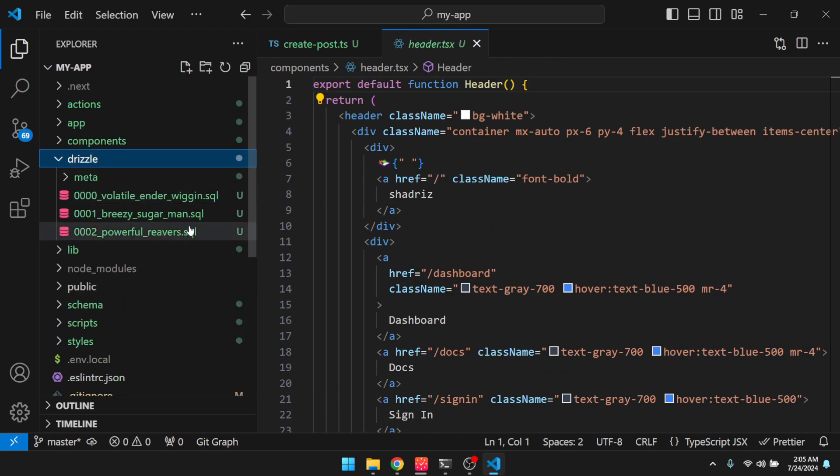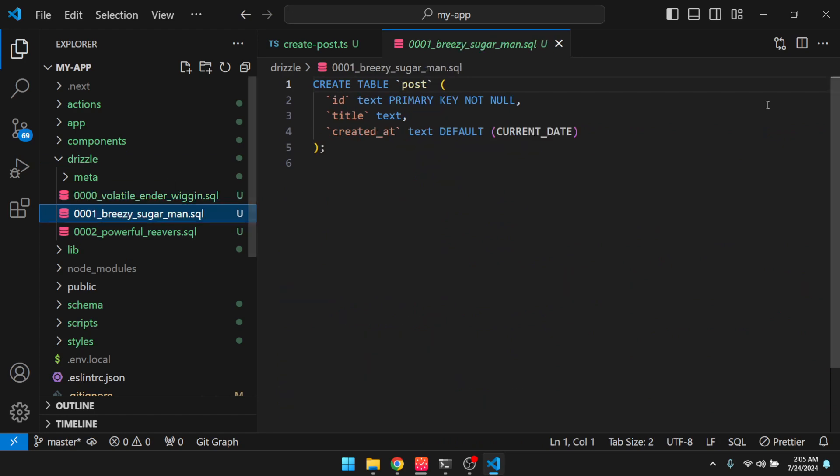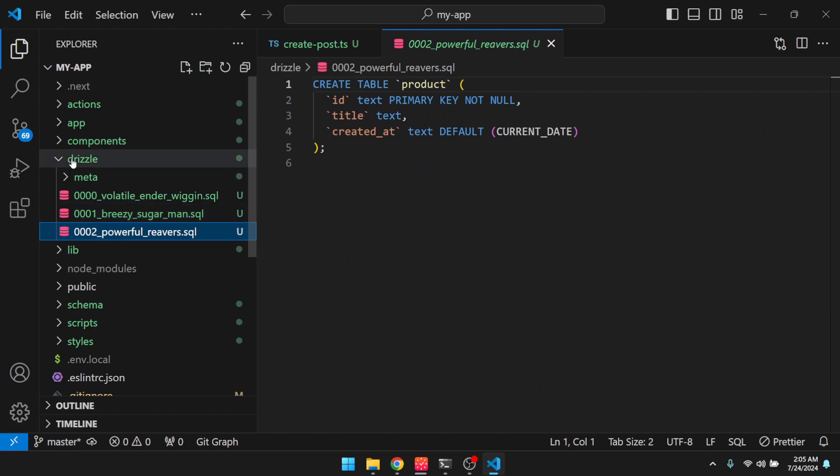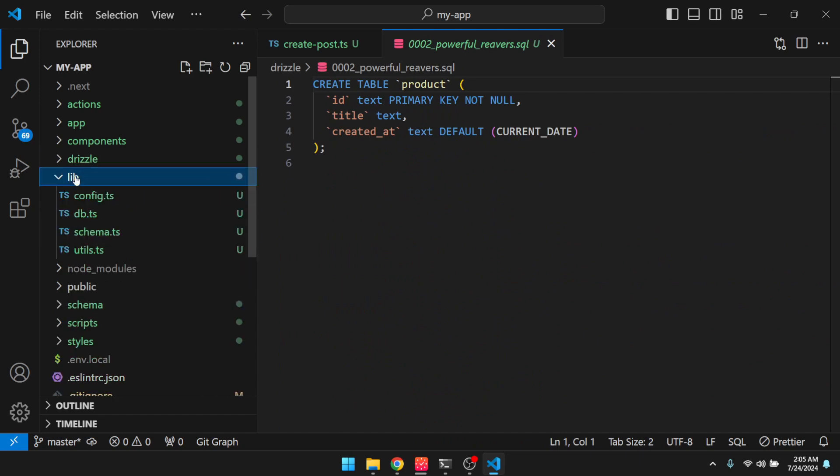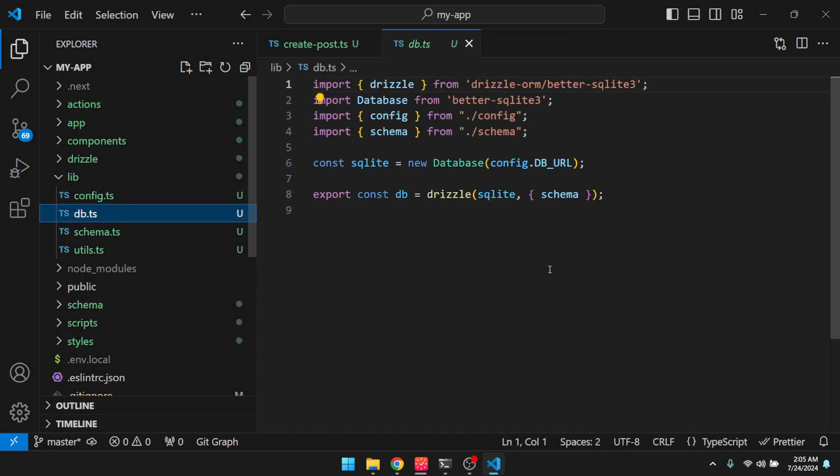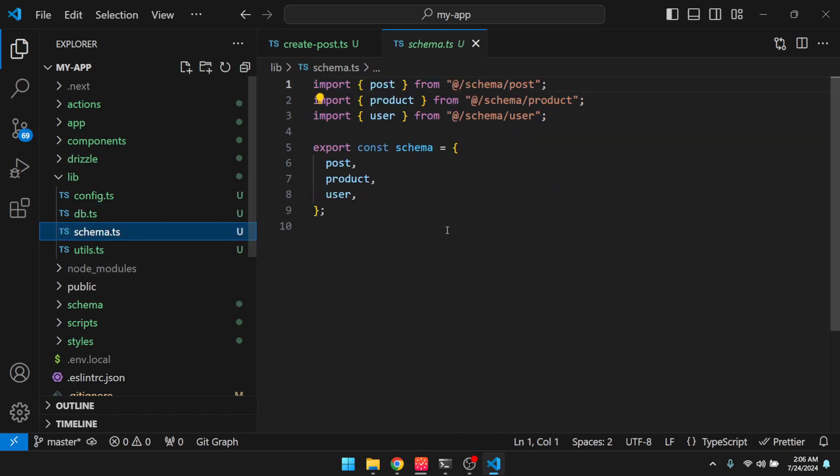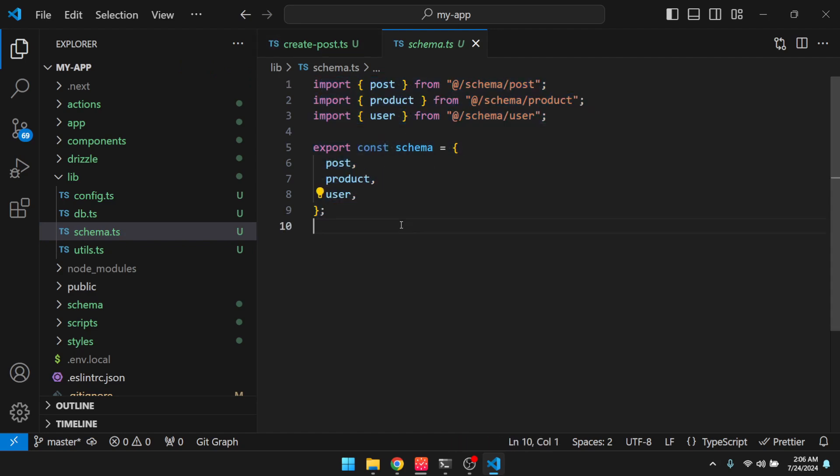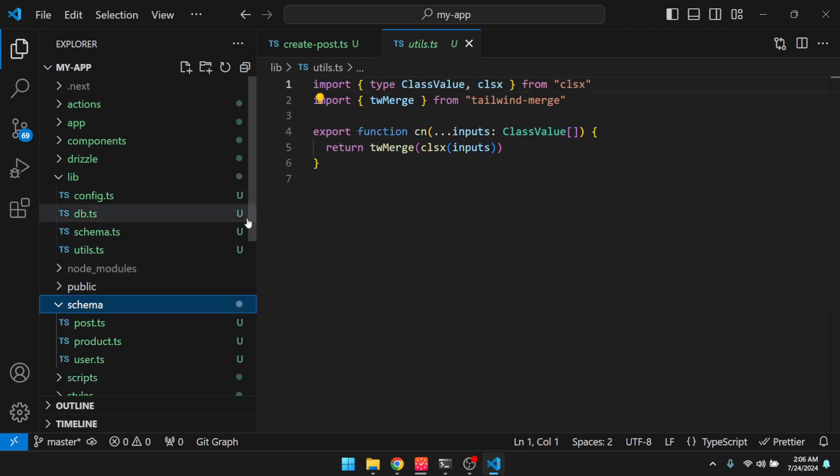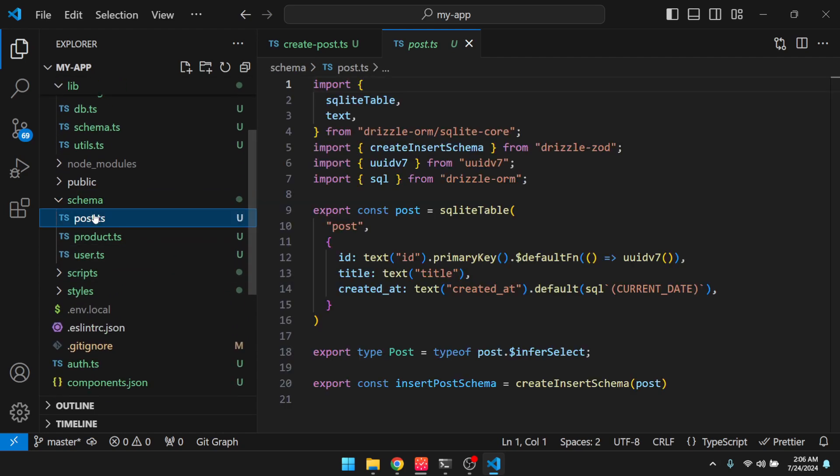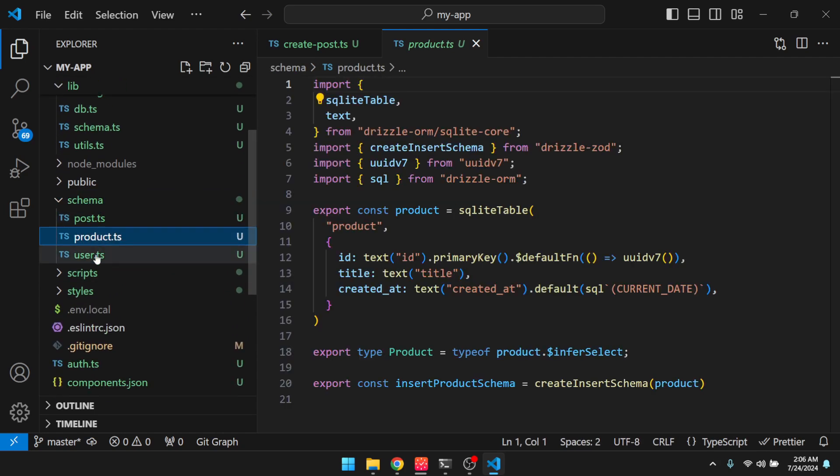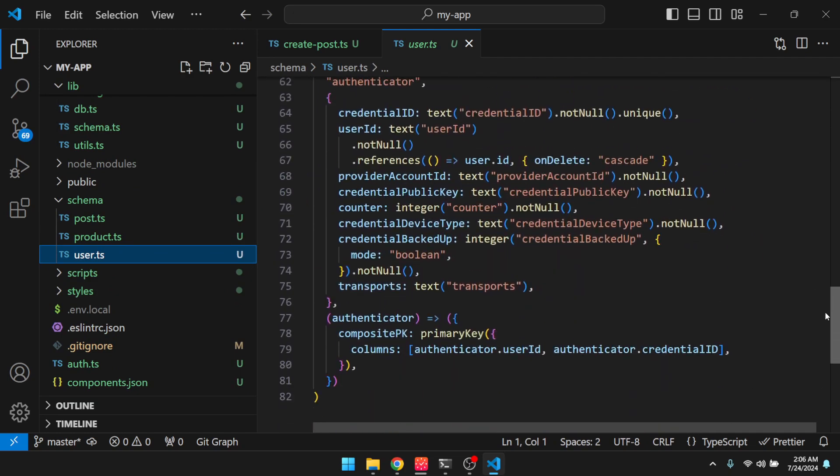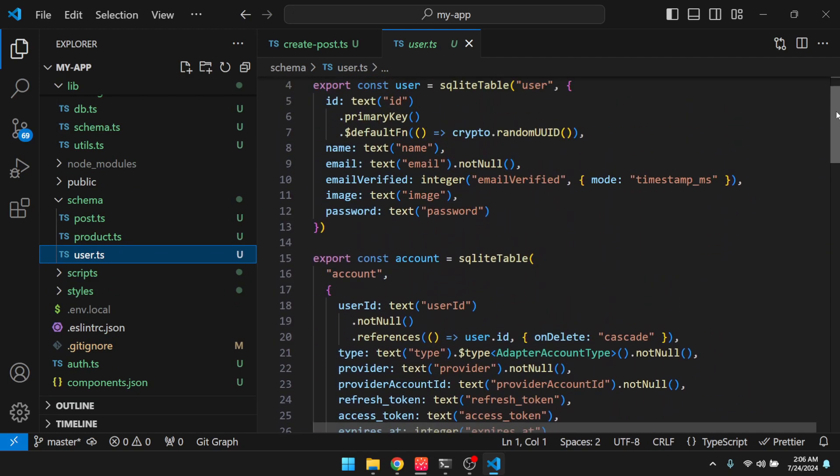All of our drizzle migrations here. So you can see, you know, the user stuff, the post, the product, and then our lib. We have some configuration stuff in here. Our database instance. And then this schema file is automatically regenerated every time we run the scaffold command. And this was a shadcn thing. And then all of our schemas are put into here as separate files. So here's our post, our product. And then all of the auth.js stuff is in here. So the user and the account and session stuff.